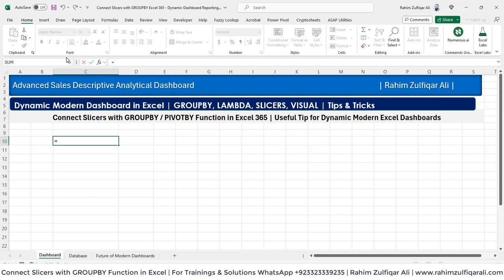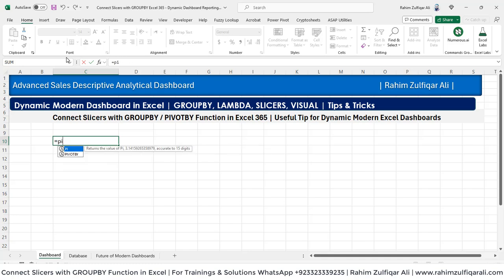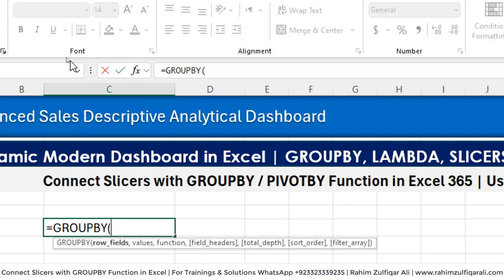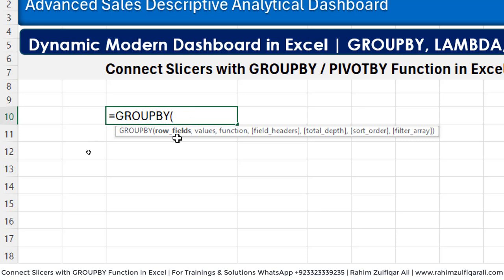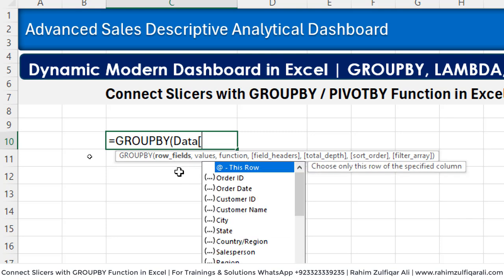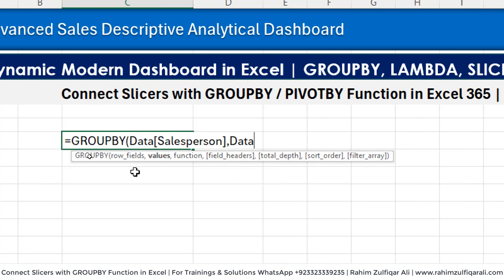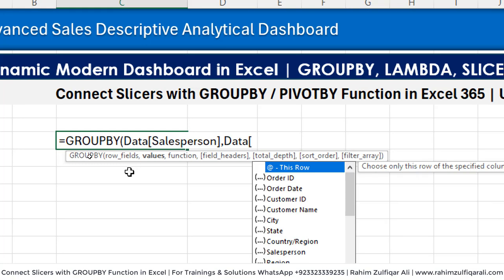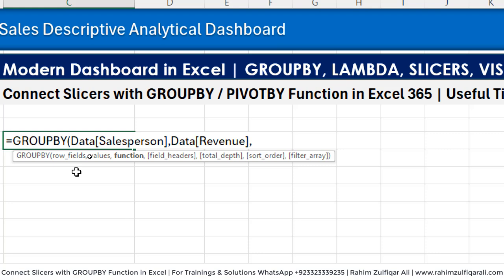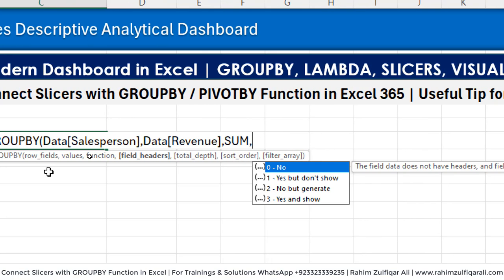It depends on your requirement — you can use the group by function or you can also apply this logic on the pivot by function as well. In this particular video we will be using the group by function. The first argument of the group by function is the row fields, so here we will be picking the data table and we will select salesperson. The second argument is the values, so we go to the data table again and select revenue. Then the function we want is sum. If you want field headers, you can use one, two, or three depending on your requirement. The default is zero.